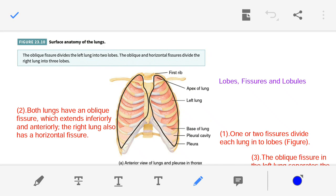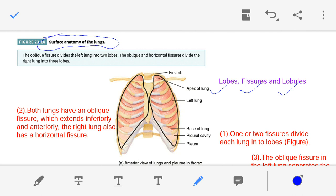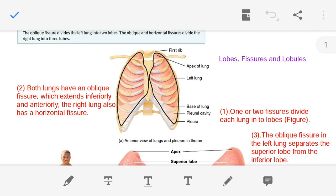Dear students and teacher friends, Namaskar! I welcome you to the presentation lecture on surface anatomy of the lungs. Today in this lecture we are going to discuss about the lobes, fissures and lobules of the lungs - this is the title of today's lecture: surface anatomy of the lungs.